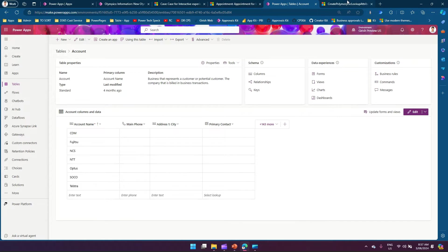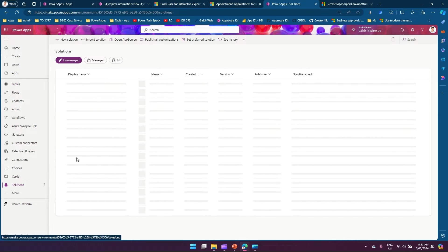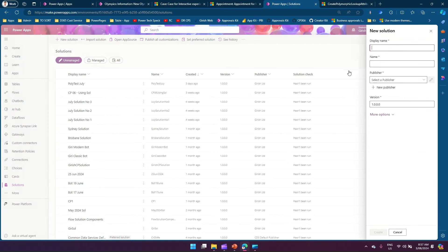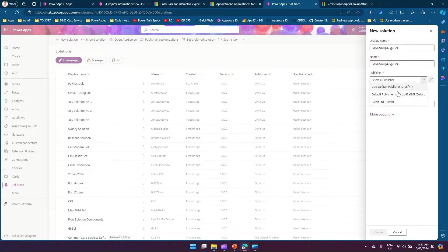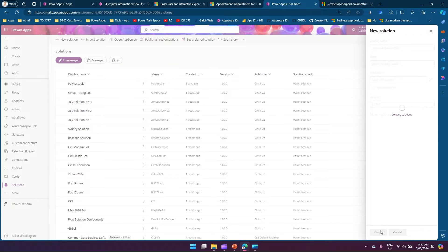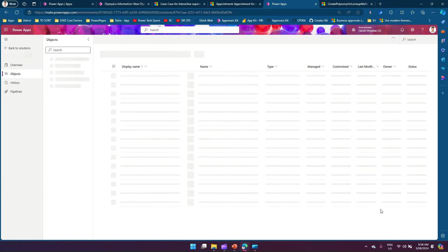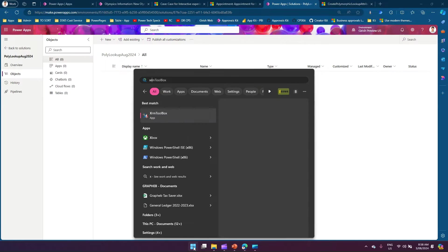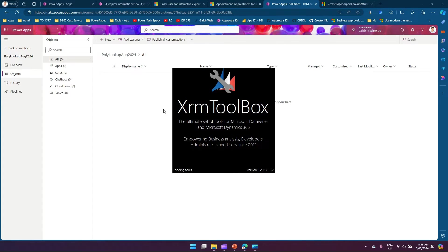First, you need to create a solution. I'm in the Kirish Preview US environment. I'll go to Solutions, create a new solution, call it 'Poly Lookup August 2024', select a publisher, and click Create. The first prerequisite is having a solution, then you open XRM Toolbox.